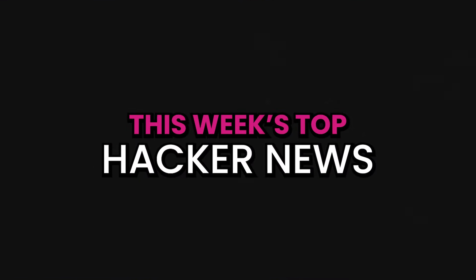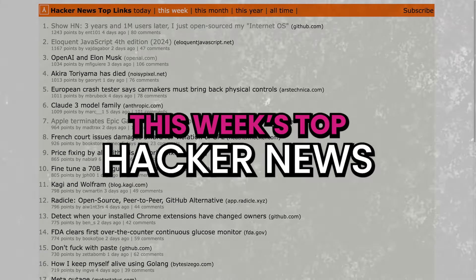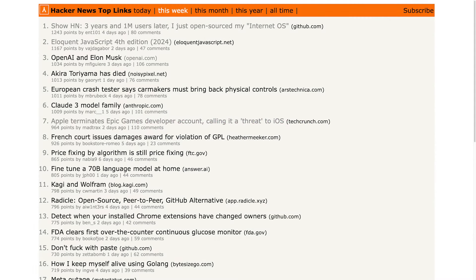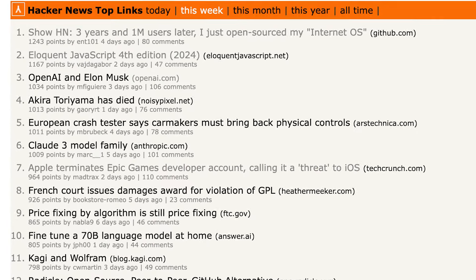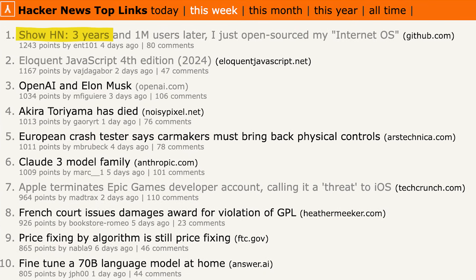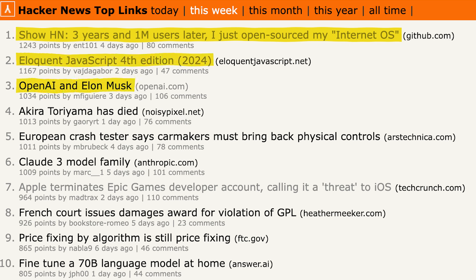Hello and welcome to this week's Top Hacker News articles. In this week's top 3, we have an open source internet operating system called Pewter, the 4th edition of the Eloquent JavaScript book, and the background and clarification of the extent of Elon Musk's involvement in OpenAI. Let's dive in.